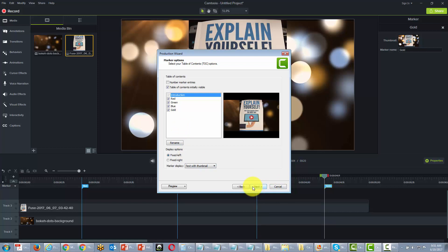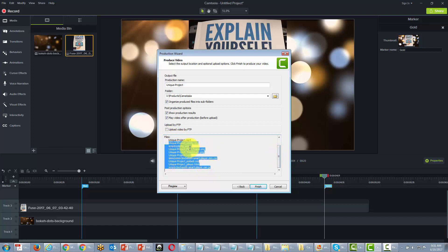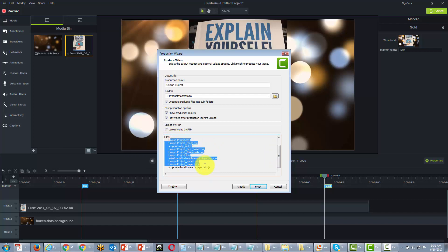So now what we're going to do is click next and produce our project. And one of the things you're going to see right off the bat is we're going to have a number of files that are going to be available to us.